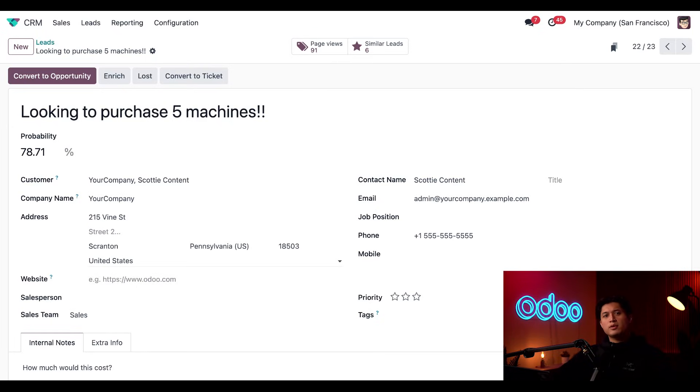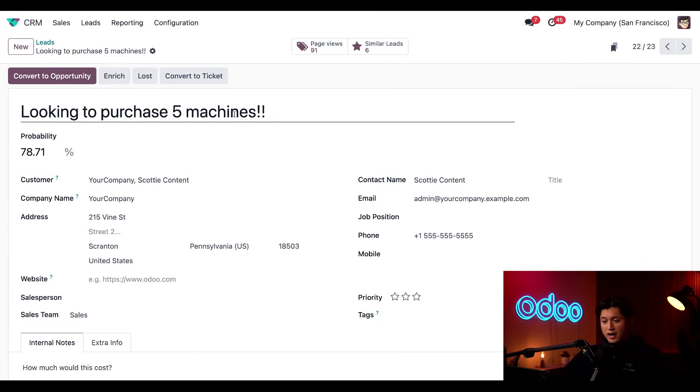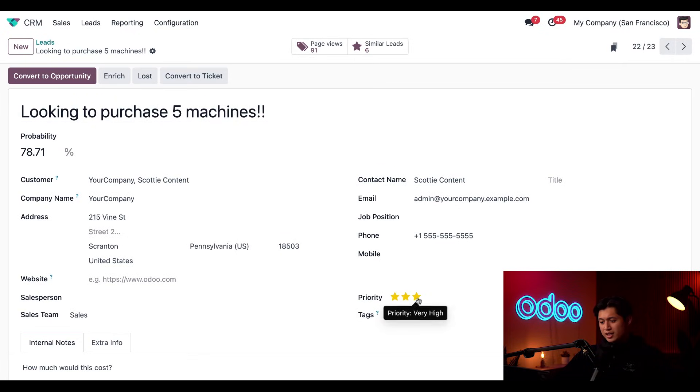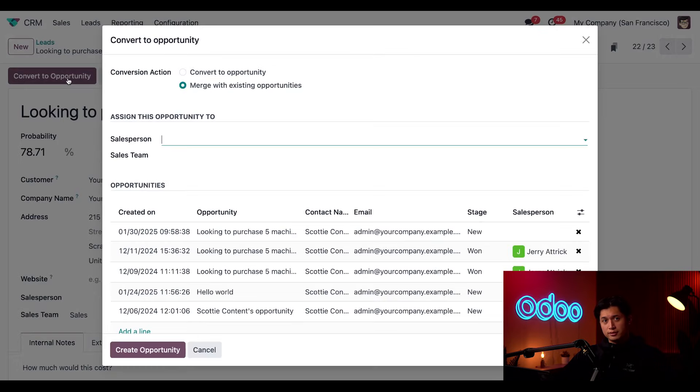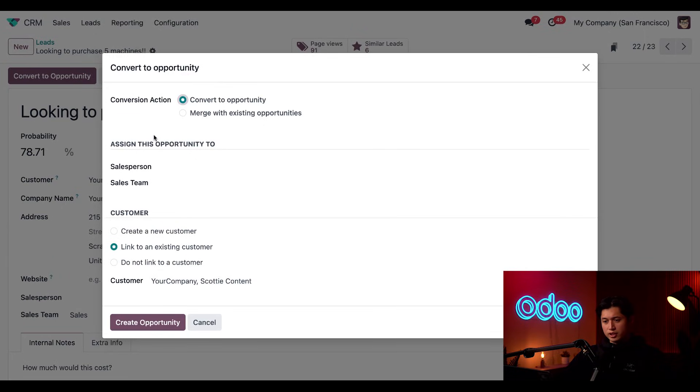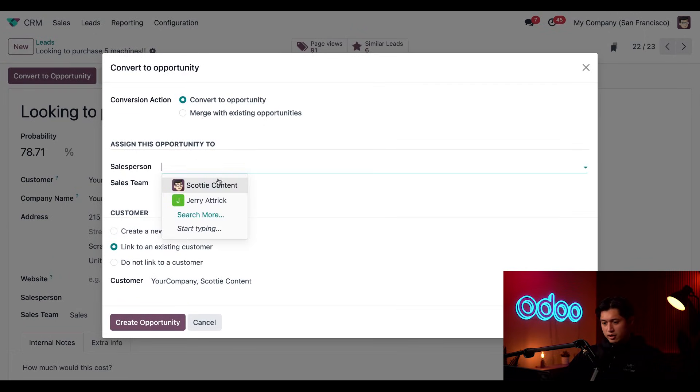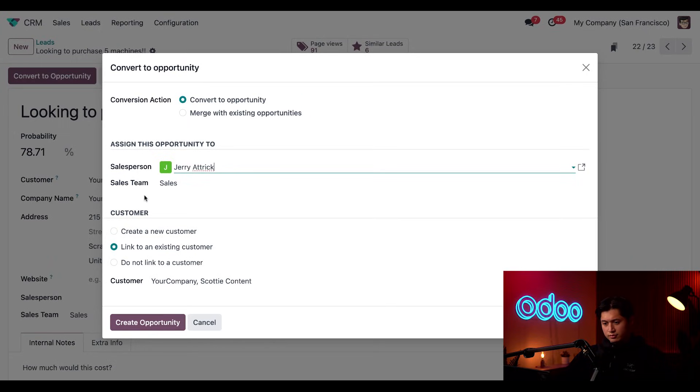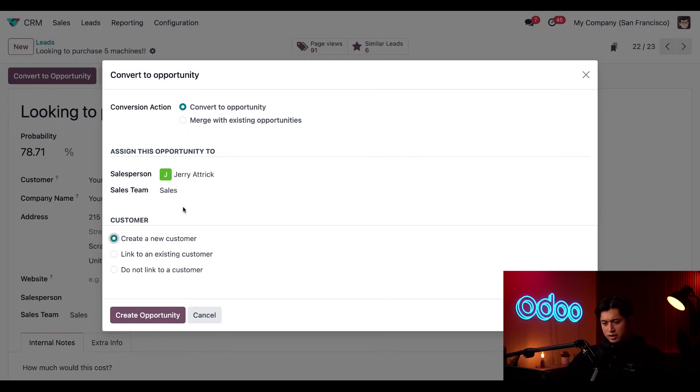And now let's say we called our customer and they're definitely interested in closing a deal. In fact, they may even want more than five machines. In that case, we're going to assign this opportunity the highest priority by clicking the third star here in the priority field. And then we're going to click the convert to opportunity button. Now from this resulting pop-up, we'll set the conversion action to convert to opportunity. And then we're going to assign this to our best salesperson, Jerry. And then in the customer area here, we're going to click create a new customer. And then I'll click create opportunity.